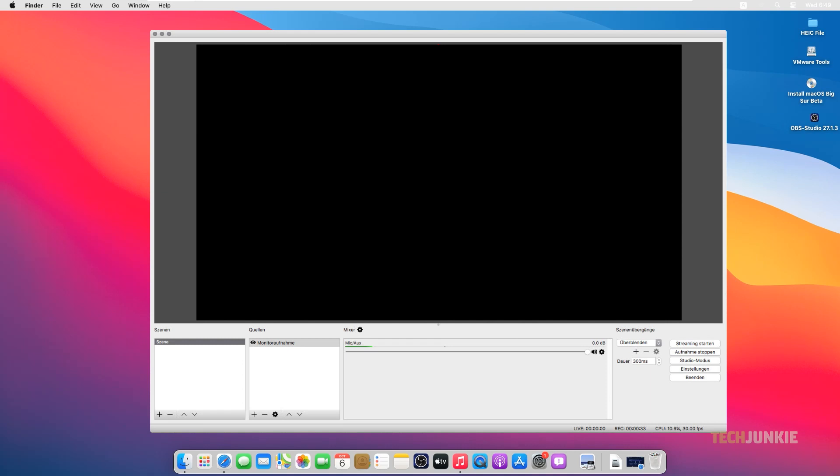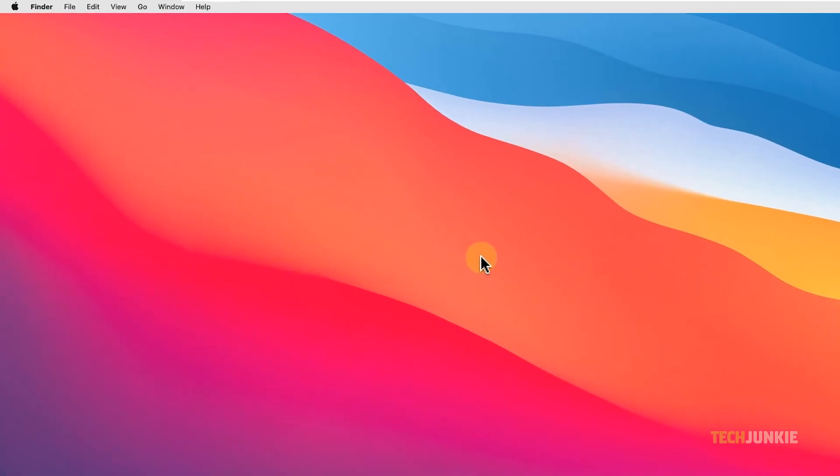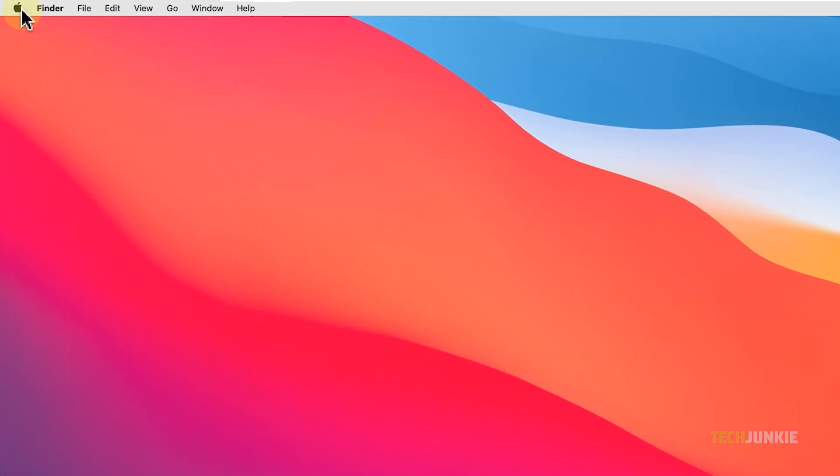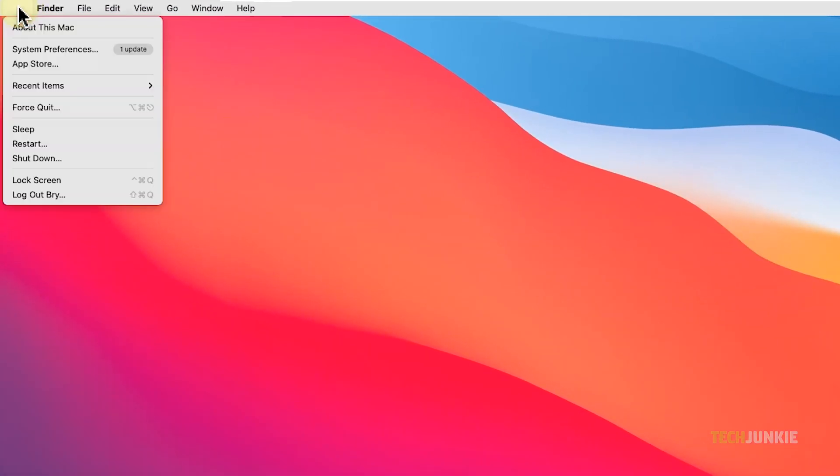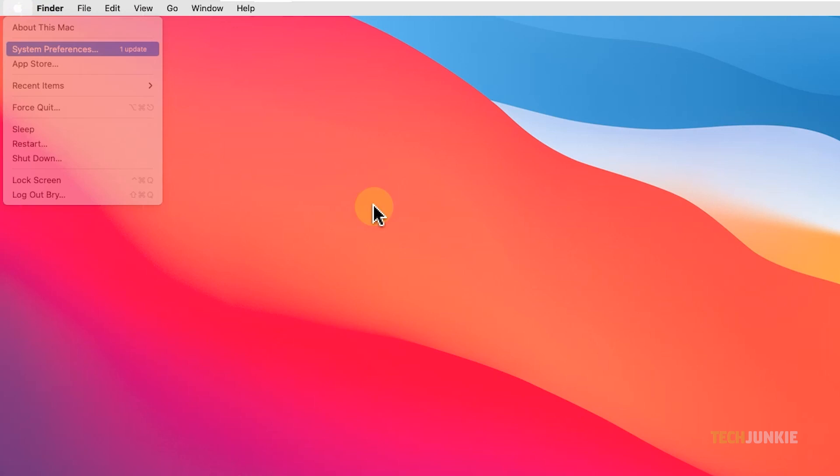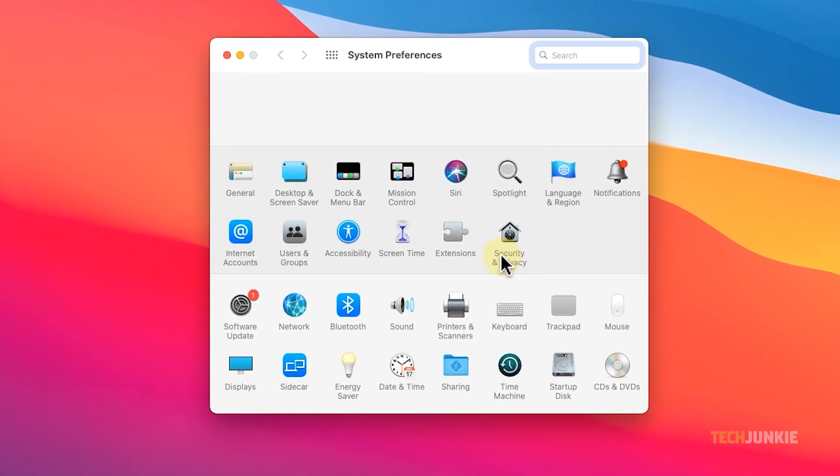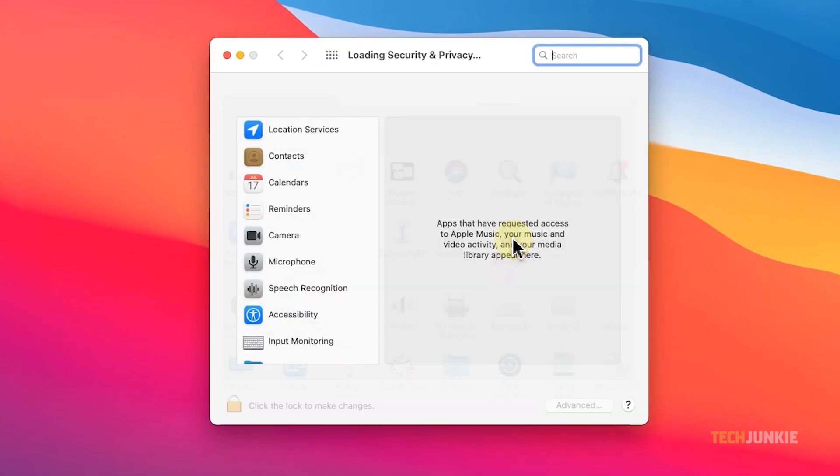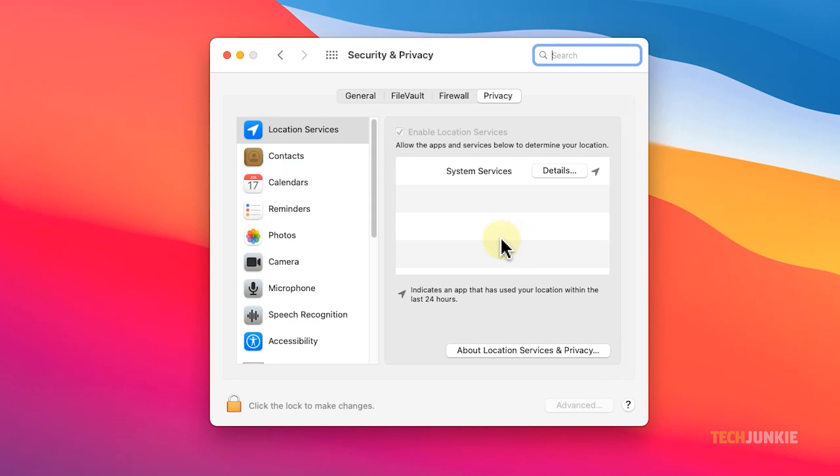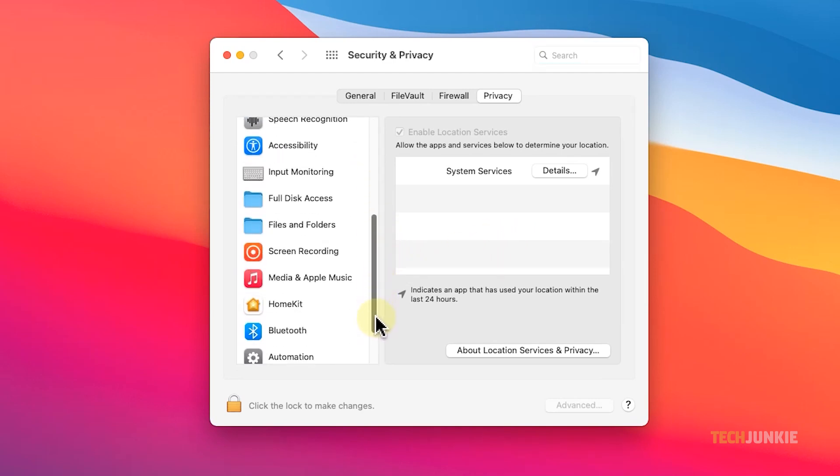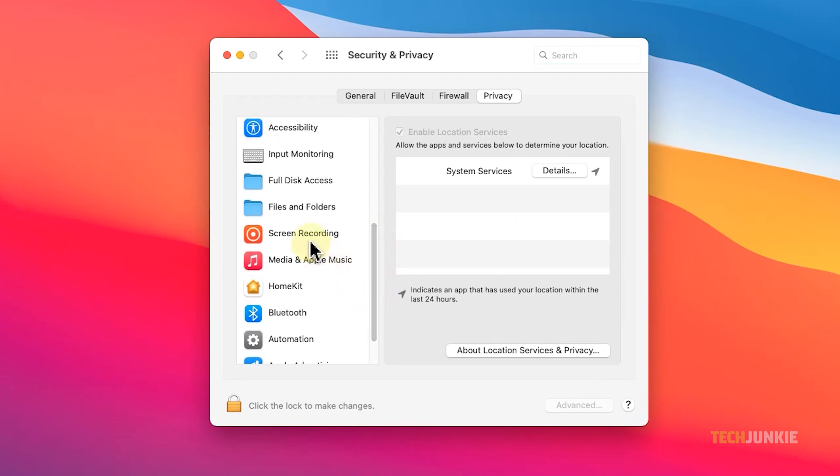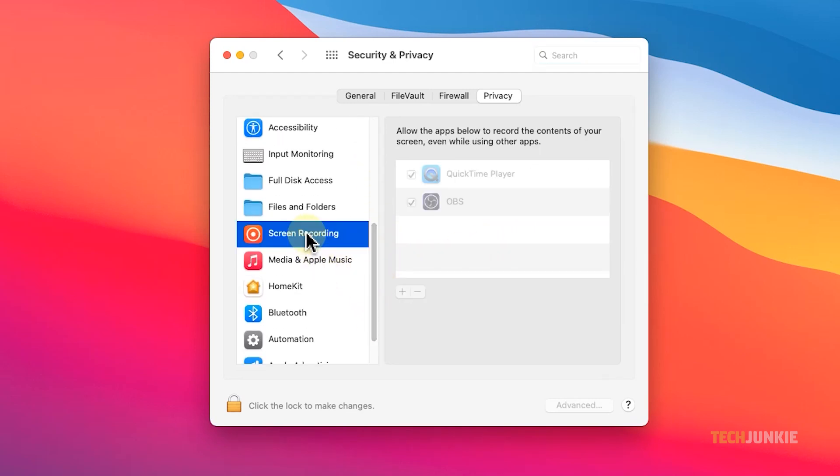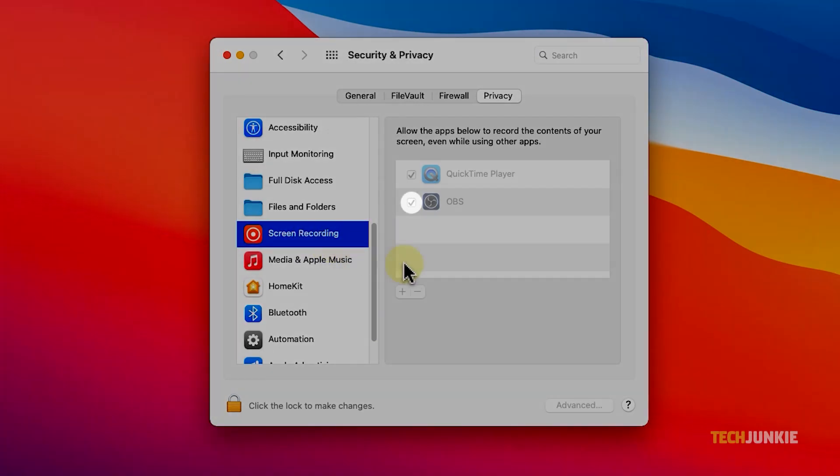If you're getting this issue on a Mac, you may have to give OBS permission to see and record your screen. Click the program, click on the Apple menu at the top left, then select system preferences. Once the window pops up, select the security and privacy tab. On the window that pops up, scroll down on the left-hand menu, and click on screen recording. Ensure that the box next to OBS is checked. If it isn't, check the box, and the issue will be solved the next time you start the app.